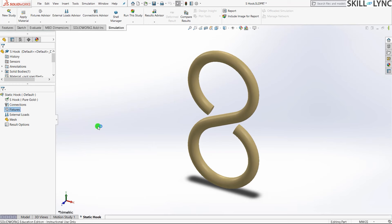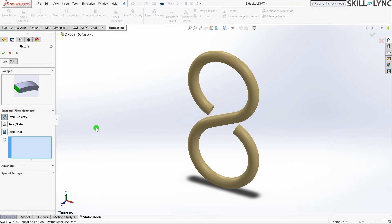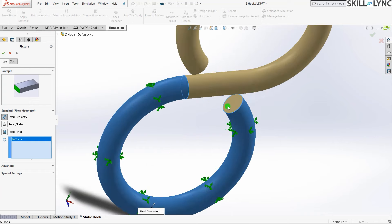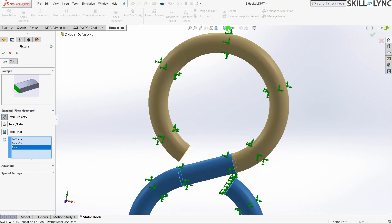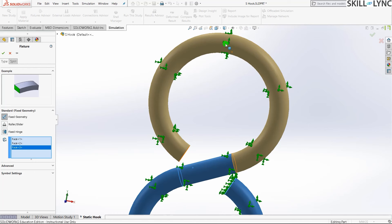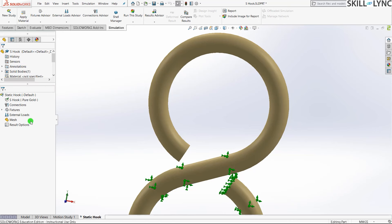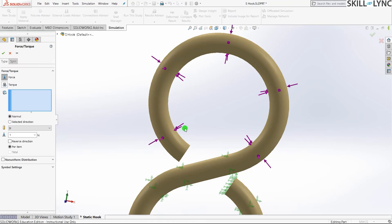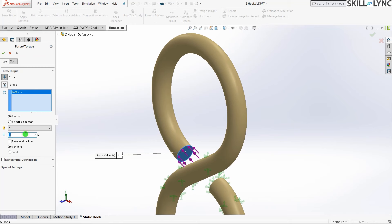Now we'll fix the model. The parts we'll fix are the curve, the bend, and the cylinder end, because we will be applying a force from the other end. For the external load, we'll apply a force of 200 Newtons.